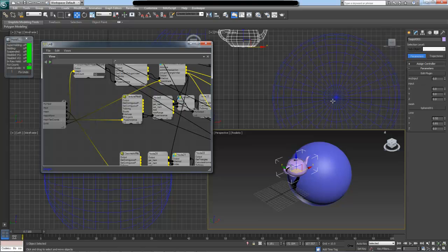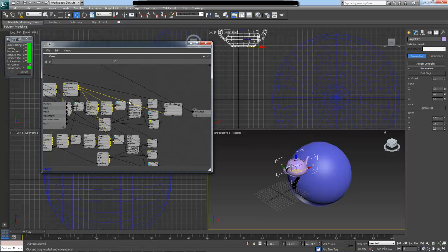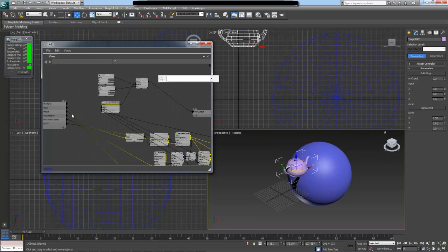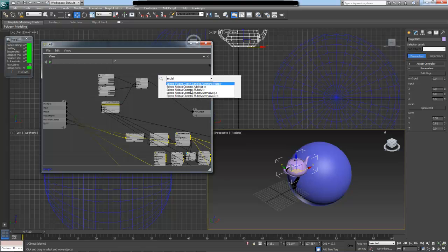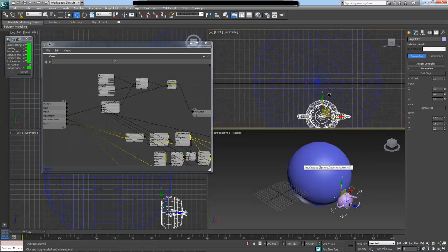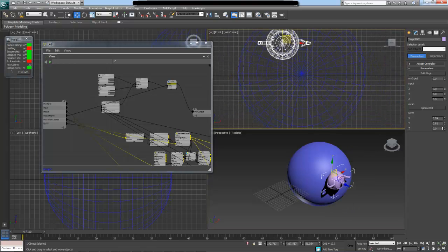Adding the transformation component input doesn't create any user interface item, but it creates a mesh XForm parameter which is an XForm3. This will be the transformation or XForm of our sphere. I need to take the final position and multiply it by this incoming mesh XForm, so I'll create a multiply node with the result as one operand and the sphere transformation as the other. And now our teapot sticks to our sphere.